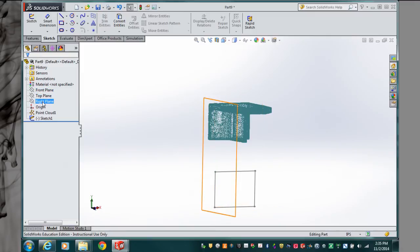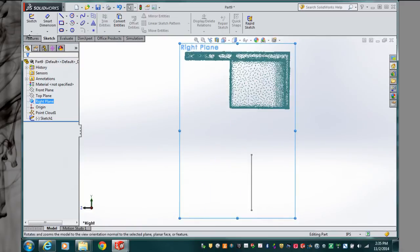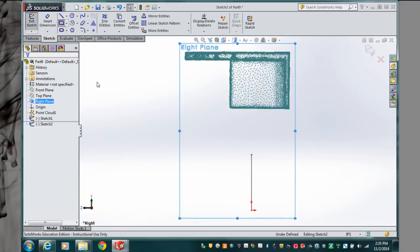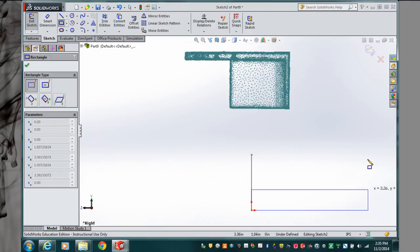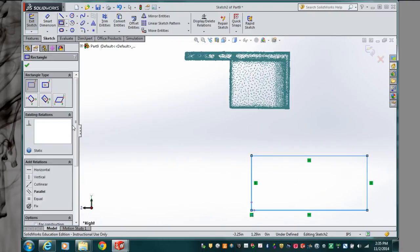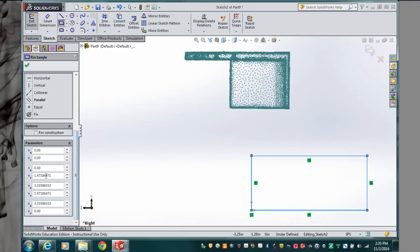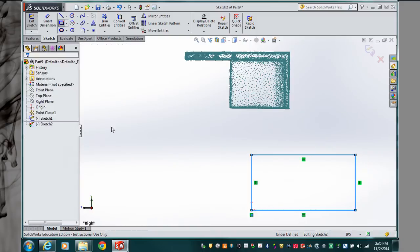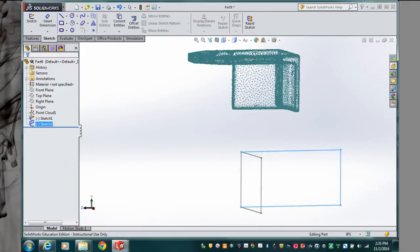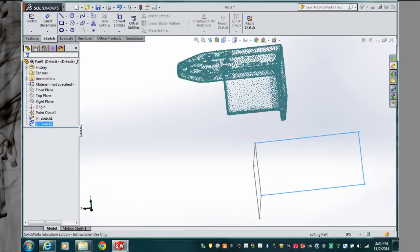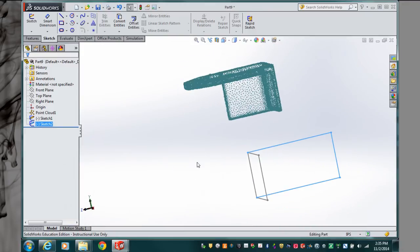So what I'm trying to do is create some boundaries for my point cloud that allows me to orientate the point cloud accurately. There we go, exit sketch. So now I've created two rectangles roughly the size of my bracket.